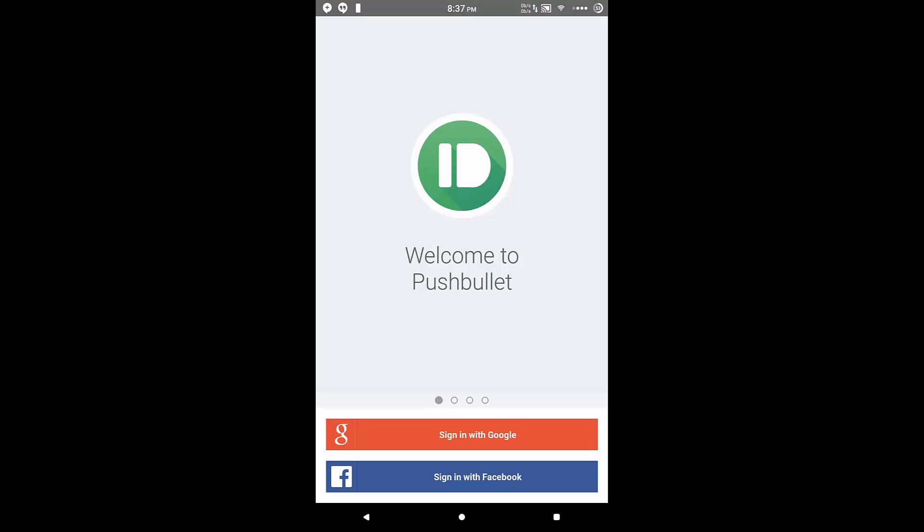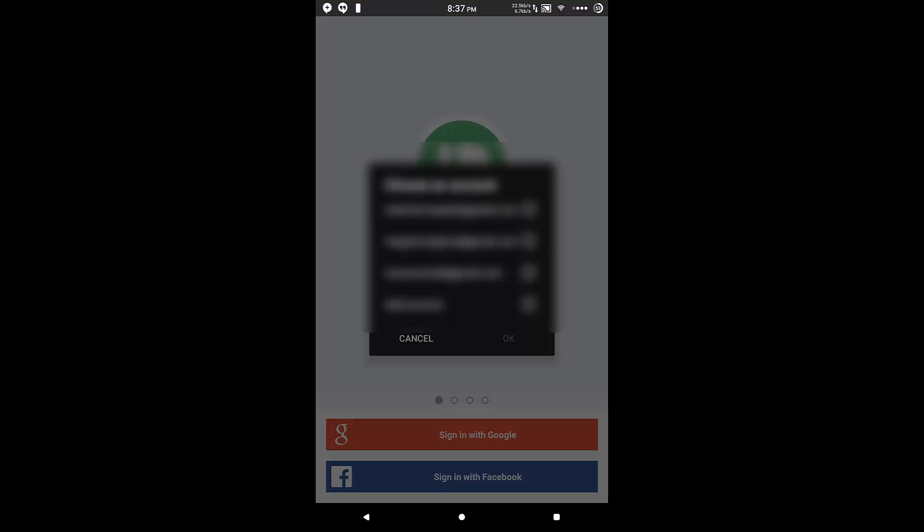The first thing you'll want to do is sign in with either Google or Facebook. I would choose Google, in my opinion. And then if you haven't signed in before, you'll have to give it permission to access your account.